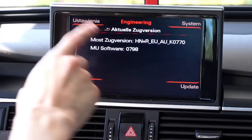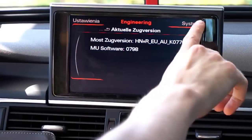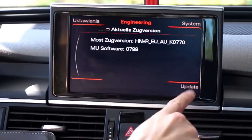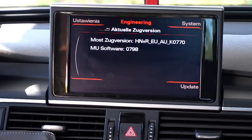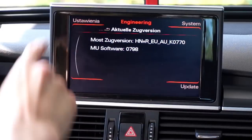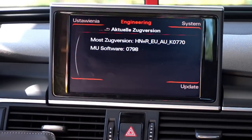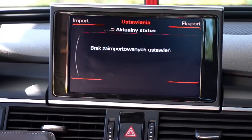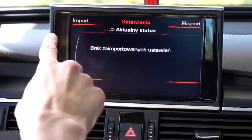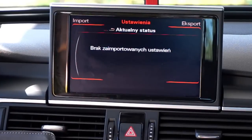So you have settings over here, system information, and an update menu. Let's go to settings — over here you can export your settings or import them back.